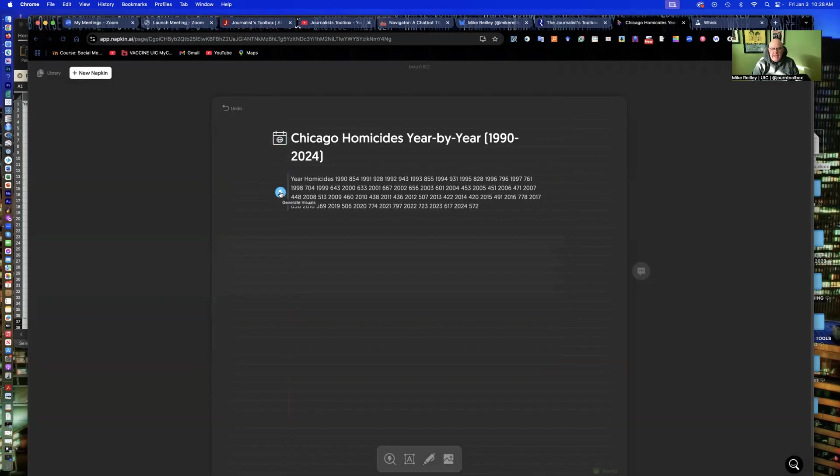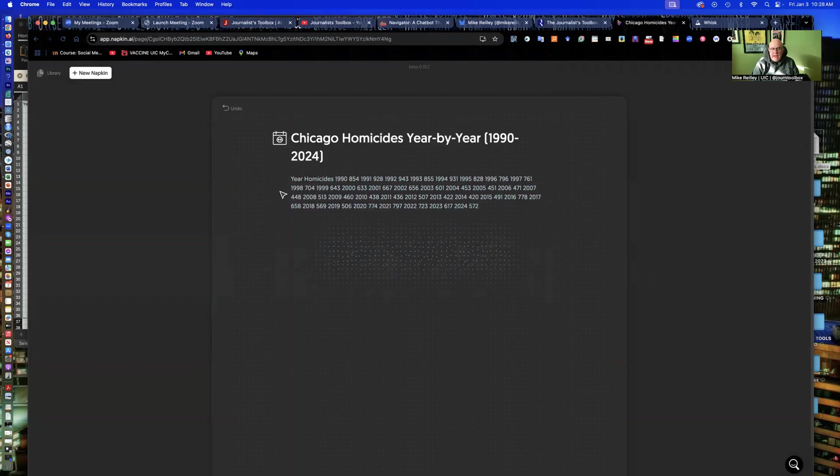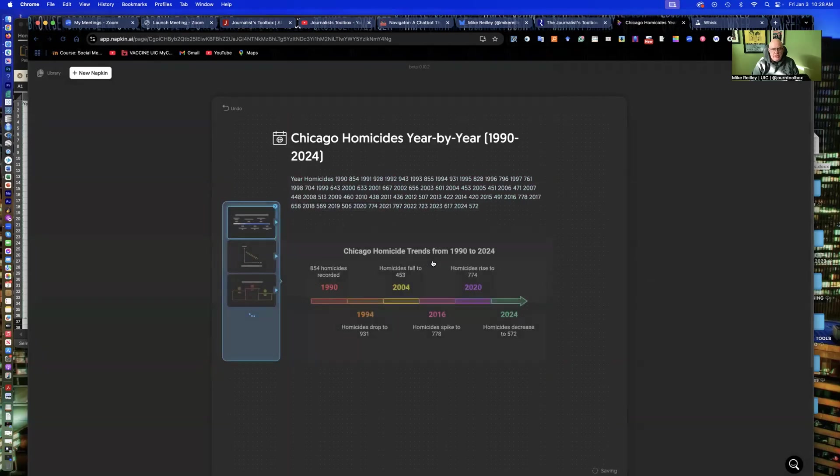And down here is where the magic happens. It says generate visuals. And it'll analyze the data. It's doing its work here.